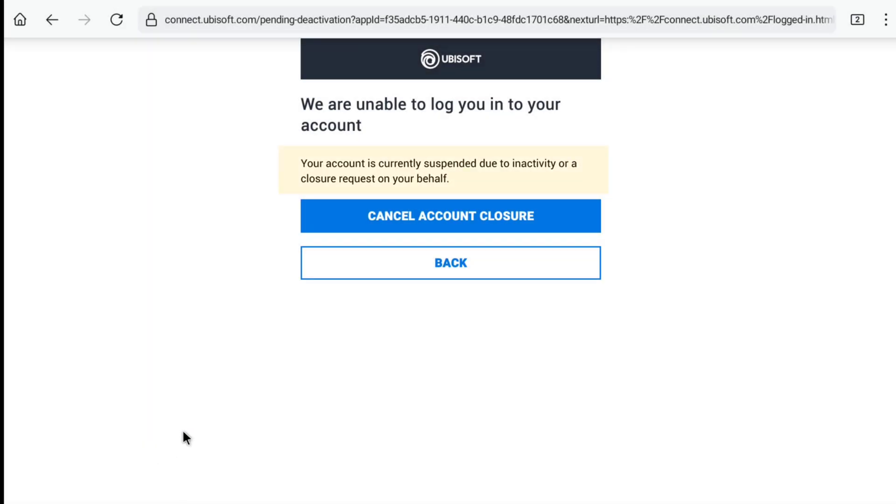Now here you can read your account is currently suspended due to inactivity or a closure request on your behalf. And here I can cancel this account closure and reactivate my Ubisoft account.